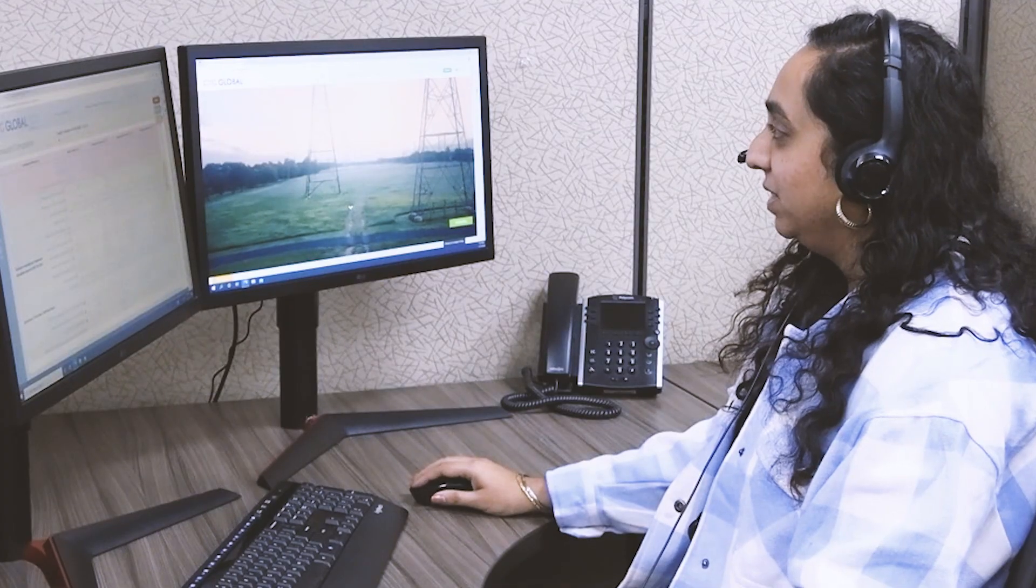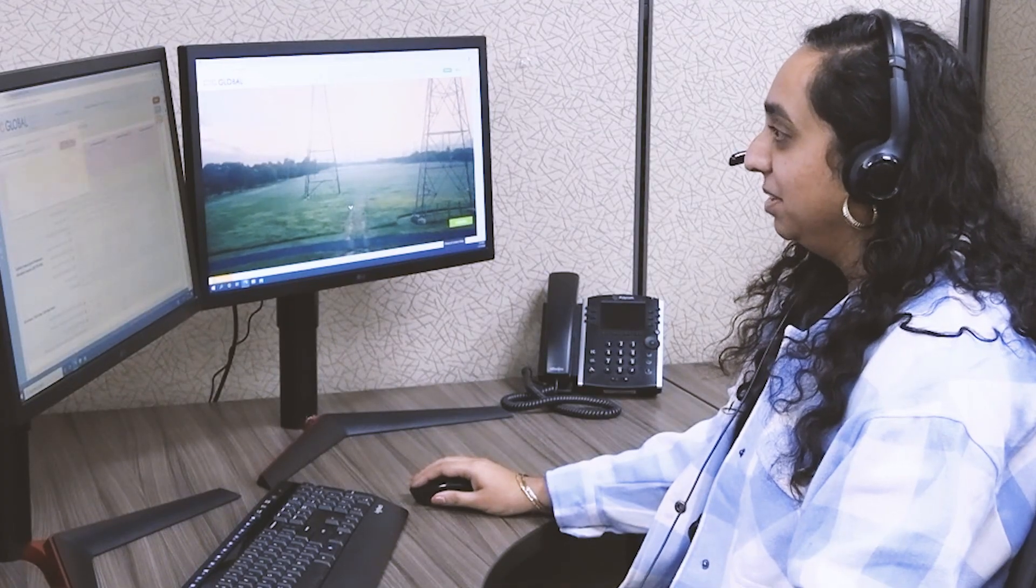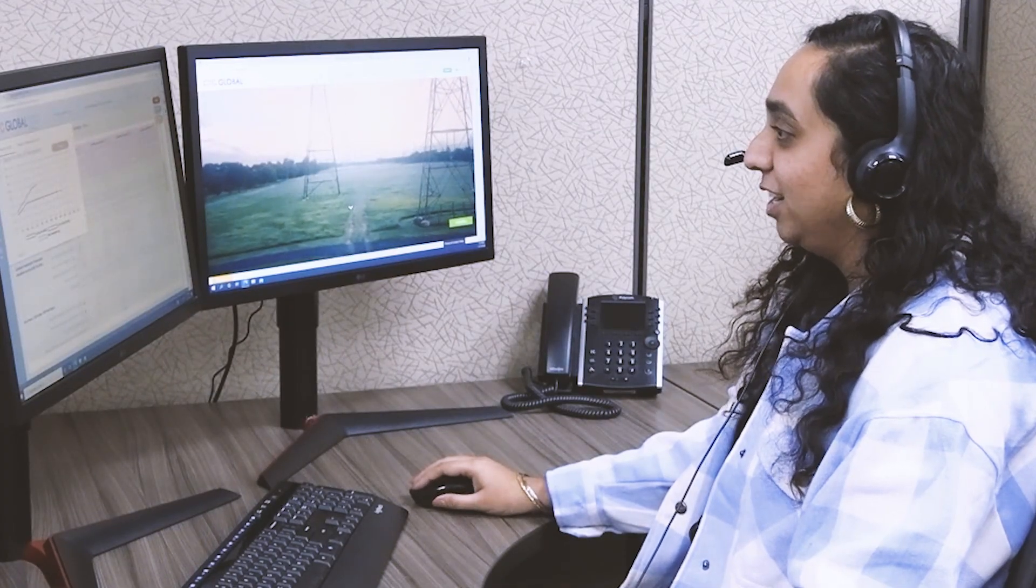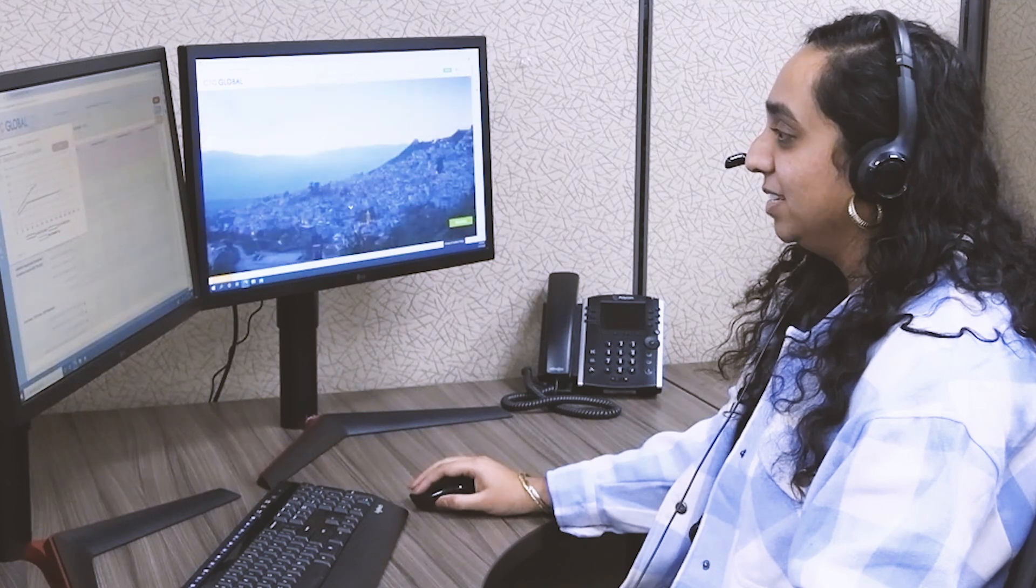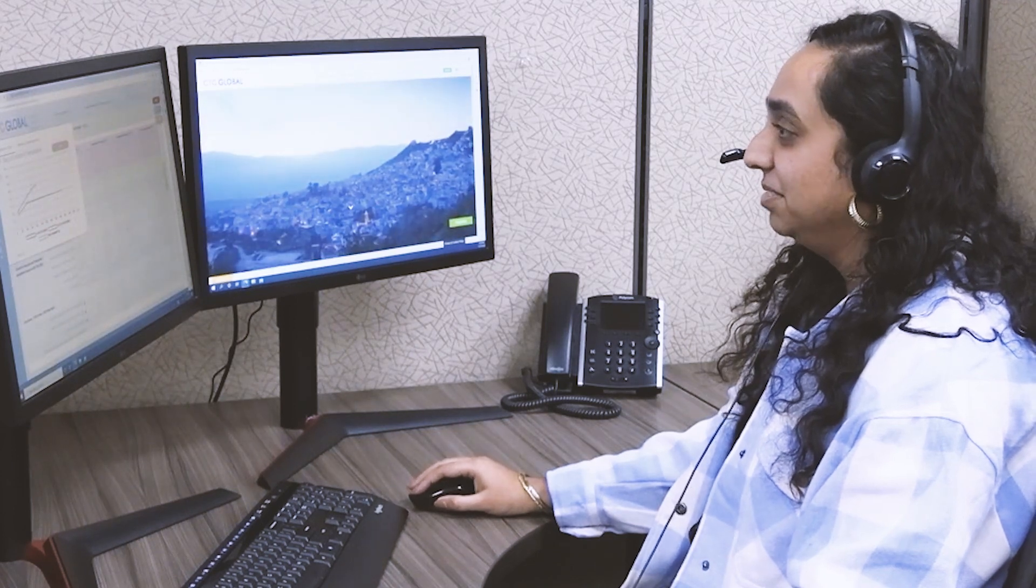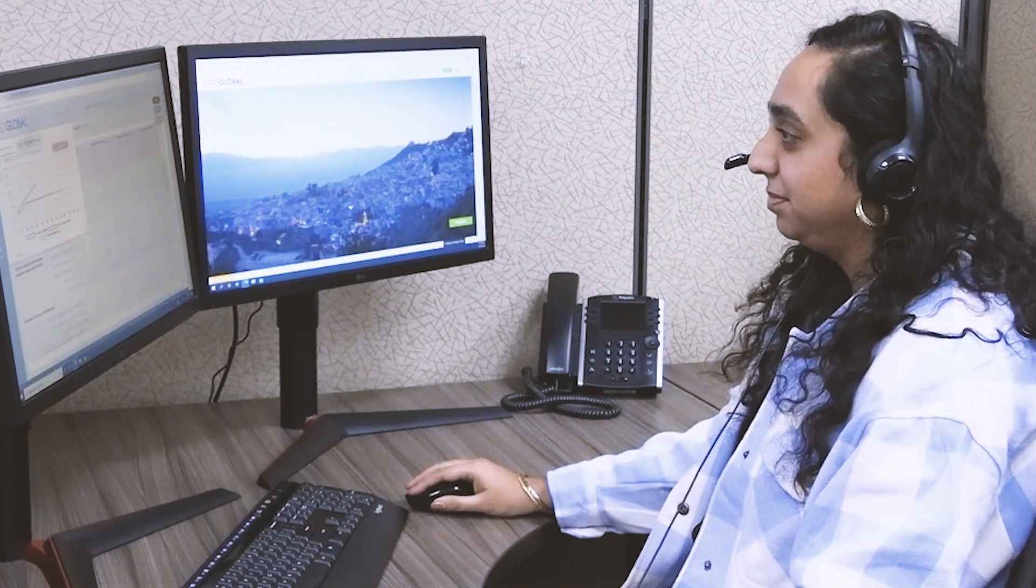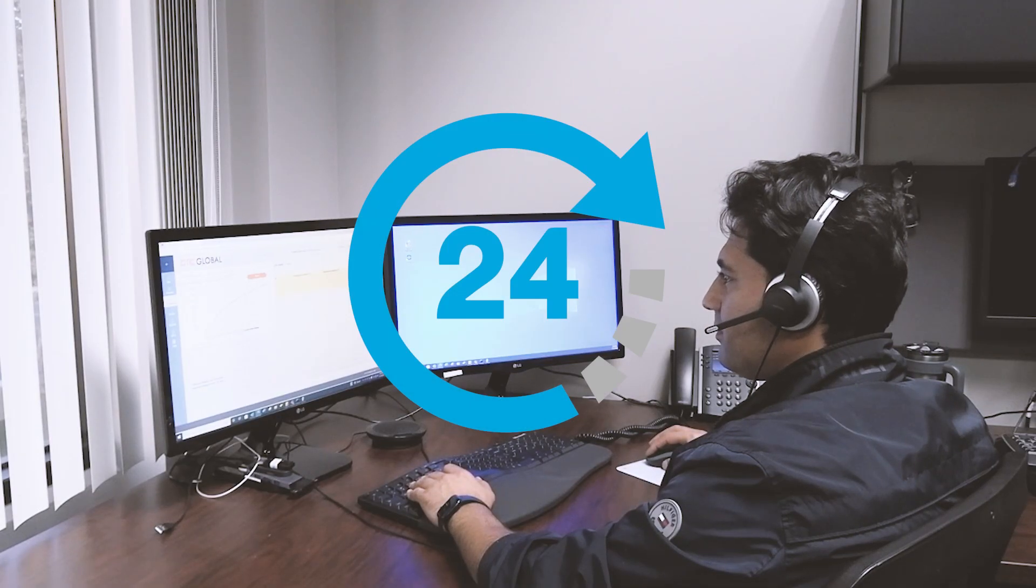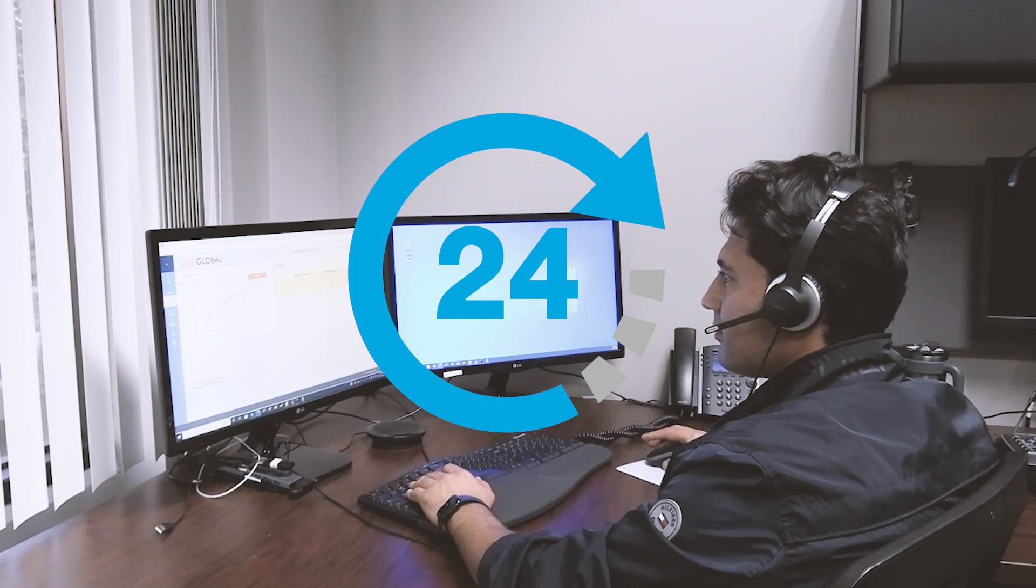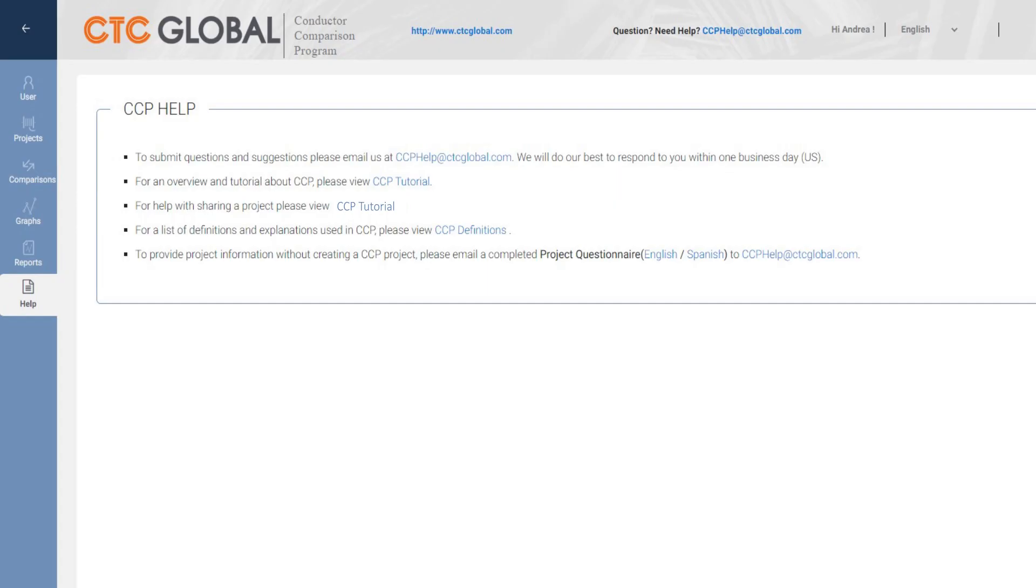CTC Global's engineers are available to provide their full support to assist with any questions you might have and help do an analysis at your request. 24-hour support is provided for all global users. Step-by-step tutorials are also provided in the help section of the program.